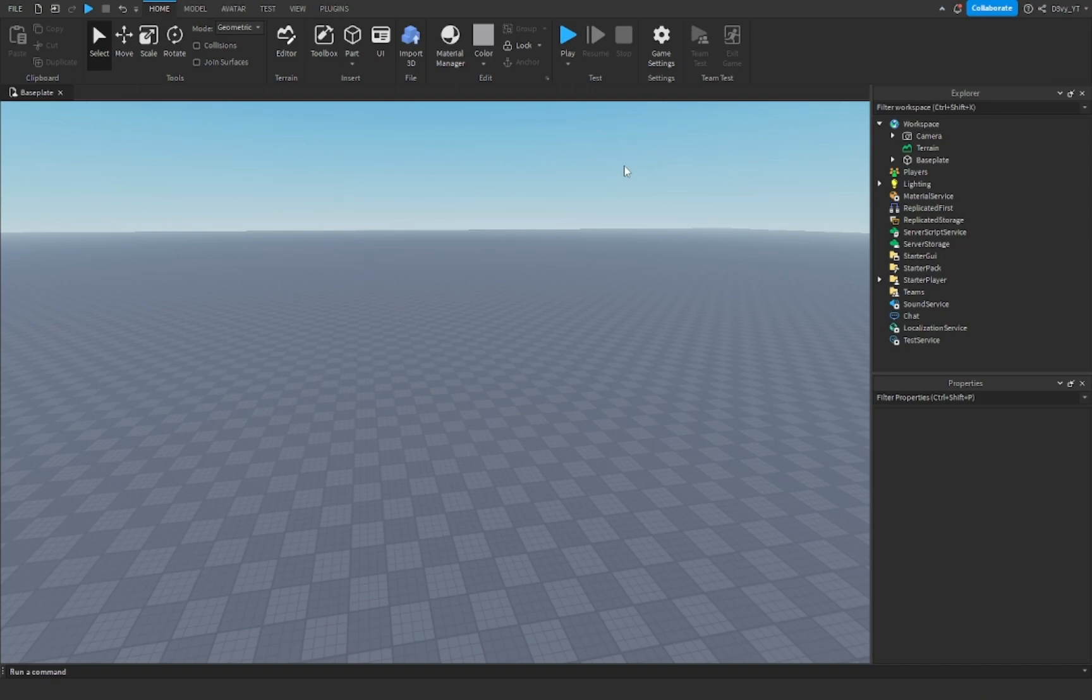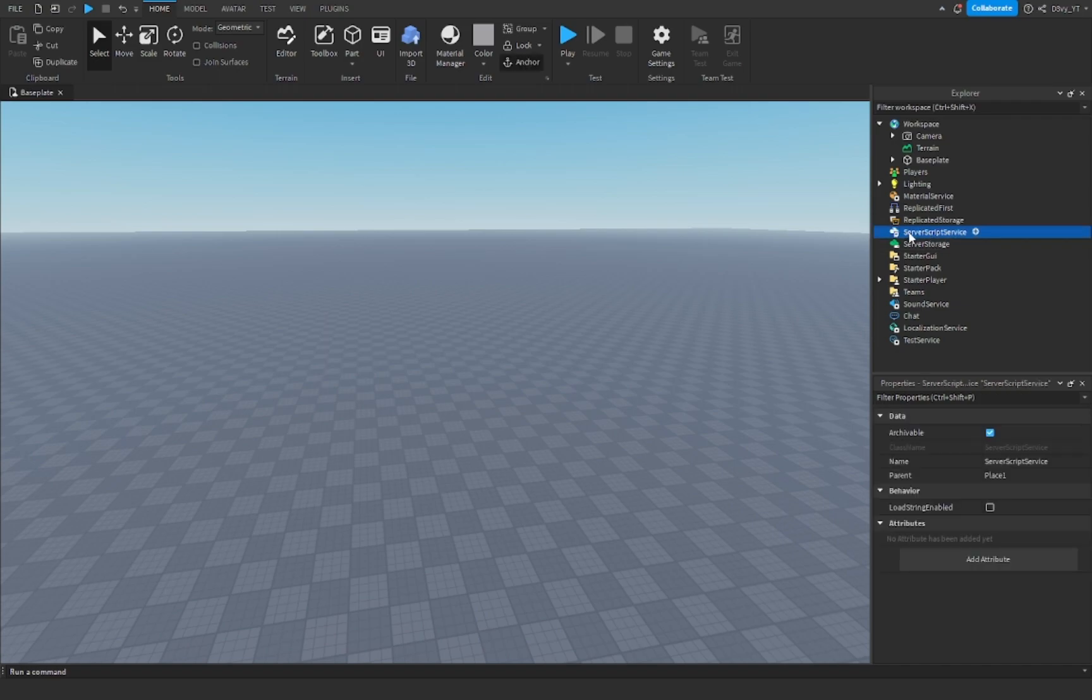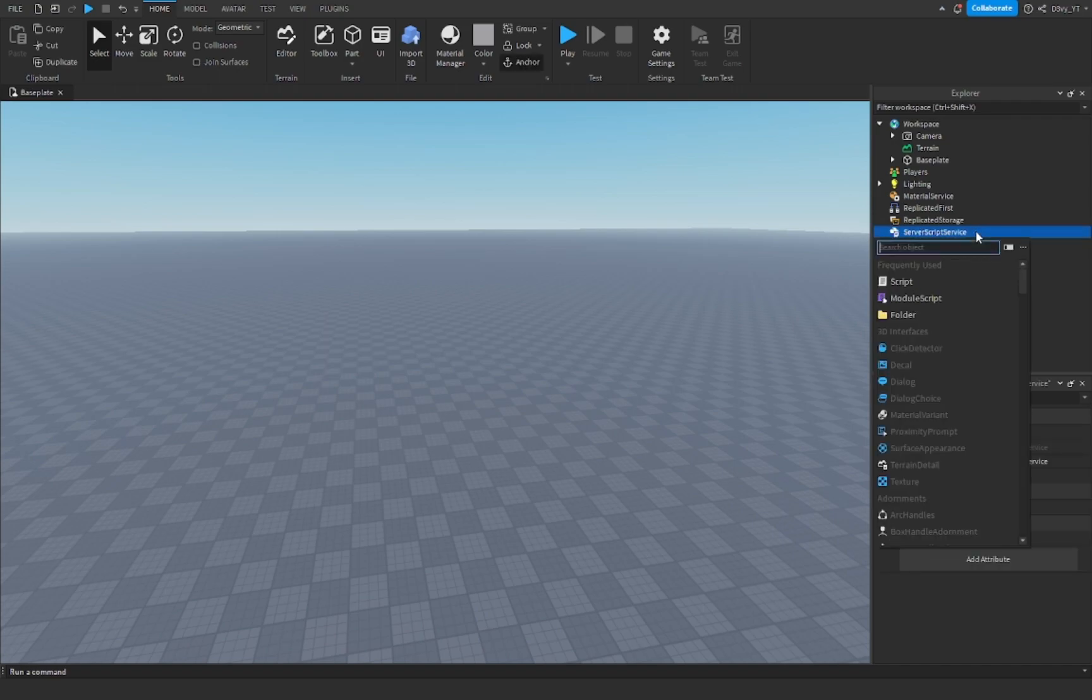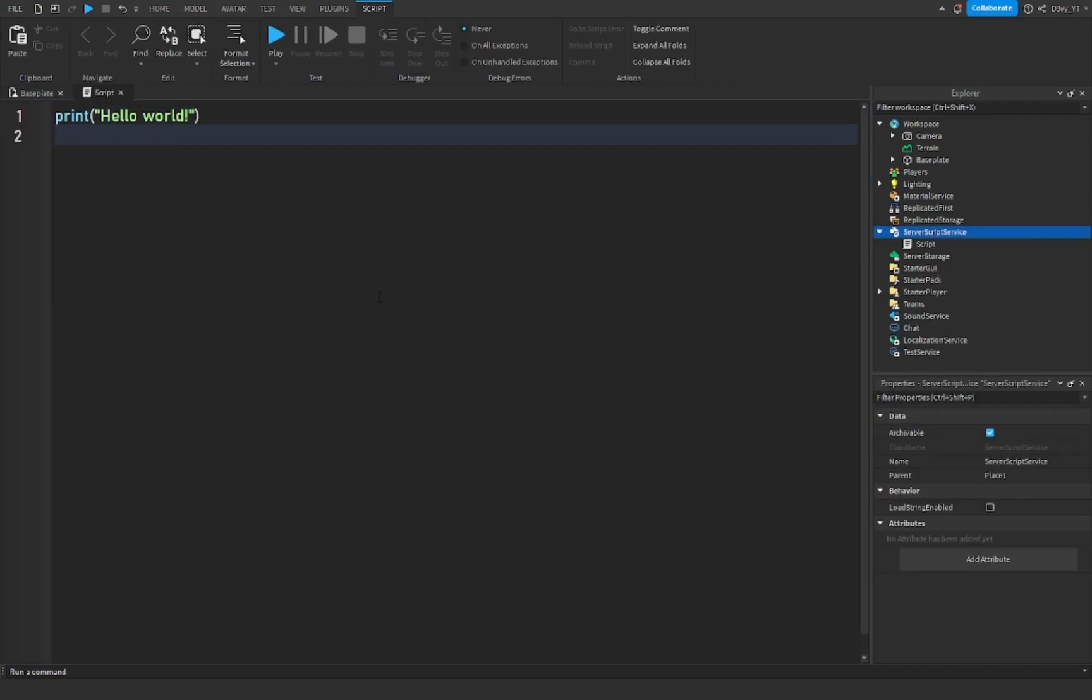But if not, let's just try it again. So first off, what you want to do is go to Server Script Service right over here. You want to insert a script. Now this is all you have to do and then just have to start scripting.